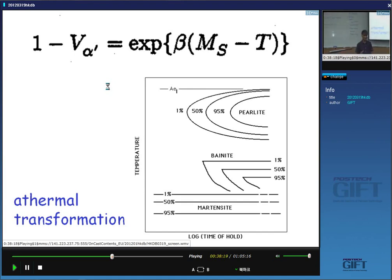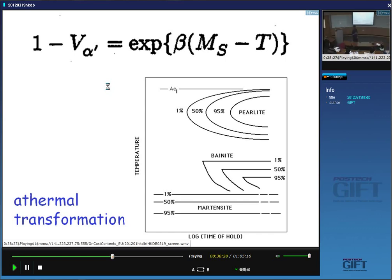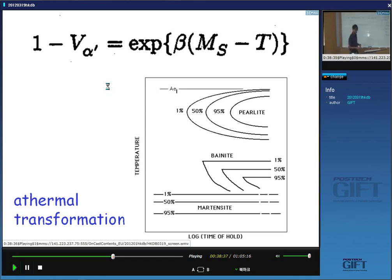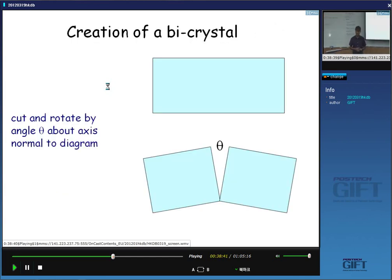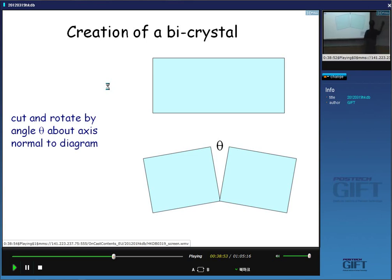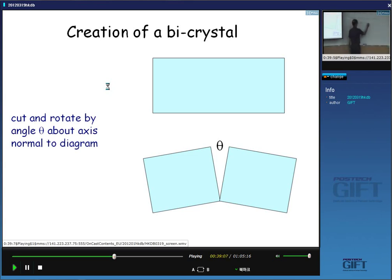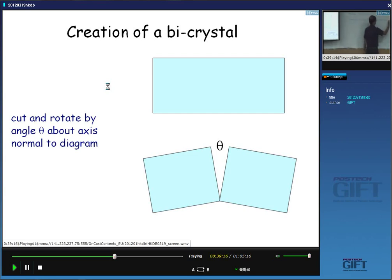The reason this athermal behavior is not strictly true is that things are happening very, very rapidly. If we could observe something growing at 5,000 meters per second, there would be a time dependence. We need to think about the structure of the interface between austenite and martensite because that interface has to be able to move very rapidly without diffusion. That's the basic condition for martensite — the structure of the interface between gamma and alpha prime must permit rapid transformation without diffusion.